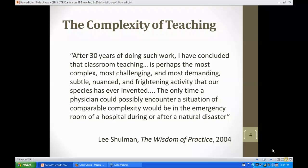The only time a physician could possibly encounter a situation of comparable complexity would be in the emergency room of a hospital during or after a natural disaster. If we were sitting in the same room together, I would probably see smiles of recognition. Words like challenging, demanding, complex, nuanced — that comparison to an emergency room physician might be a little over the top, but we are really thinking on our feet all the time, bringing all components together for good instruction and good teaching and learning.